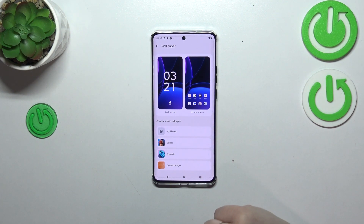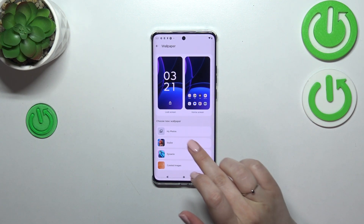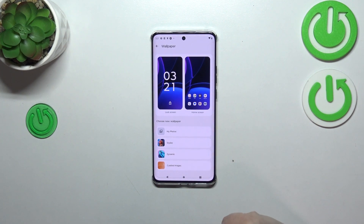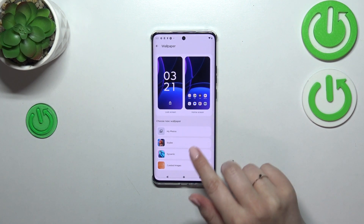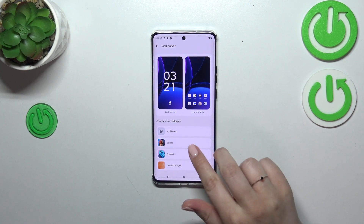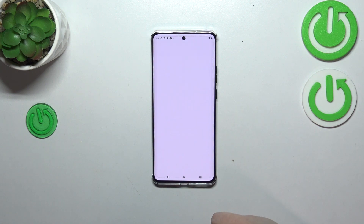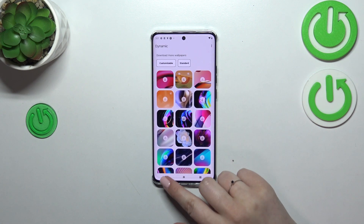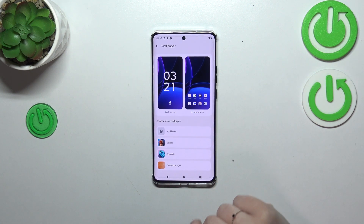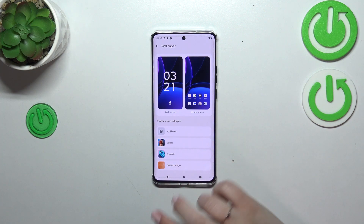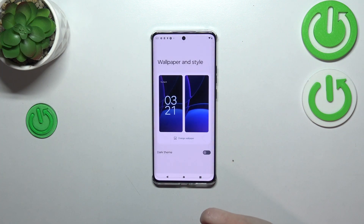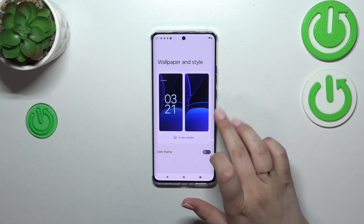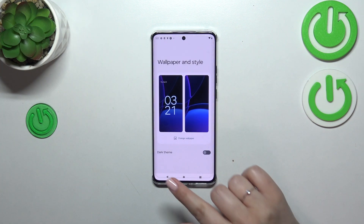We've also got an album where you can create your own wallpaper, and dynamic options which are more like live wallpapers — so animated ones. And here we've got the curated wallpapers.